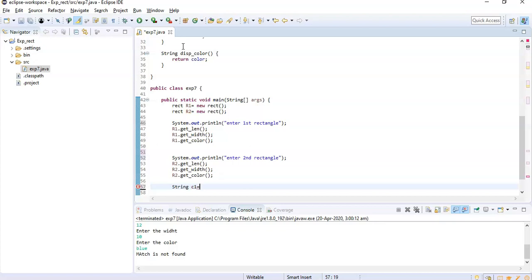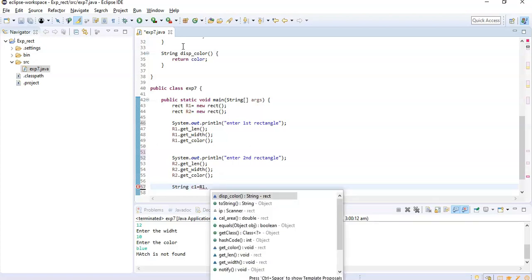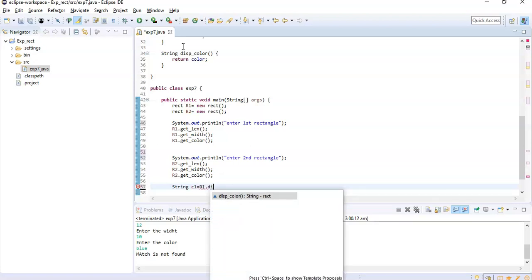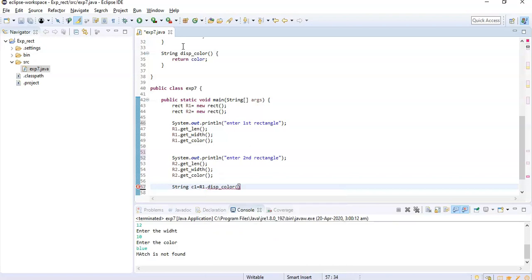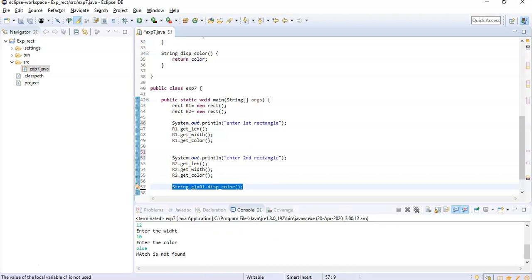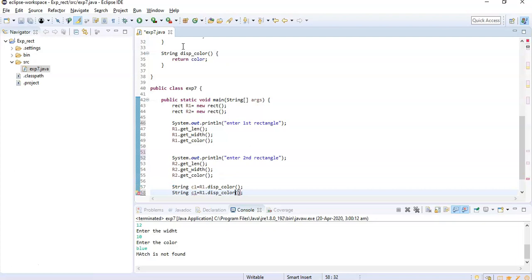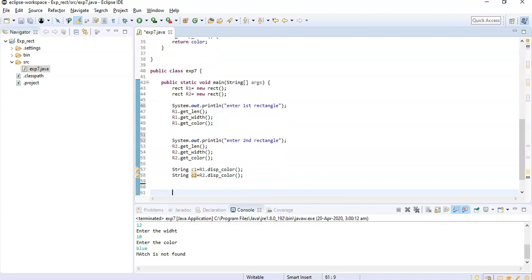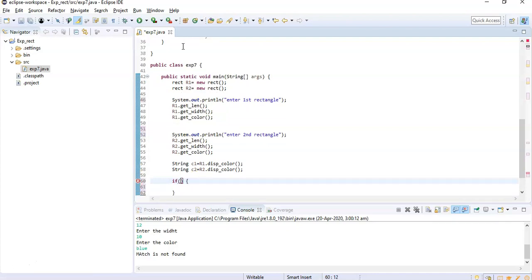Okay, so I calculated that. Plus we need the color information here in main. C1 equals r1.displayColor. So I created one c1. I need to create c2.